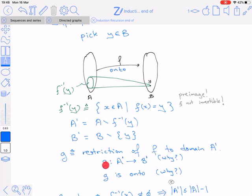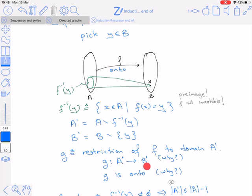G is a function from A' to B', because we removed from A' all elements that map to y, so g(z) can never equal y, and the range of g is contained in B'. We claim g is onto: if g were not onto, then f would not be onto either — if some element w in B' has no preimage under g, it has none under f, contradicting our assumption that f is onto.